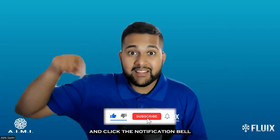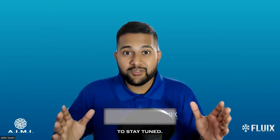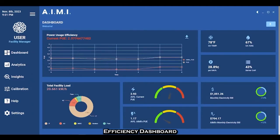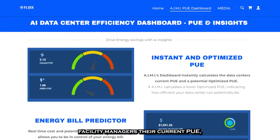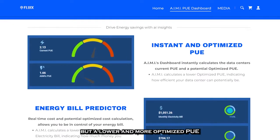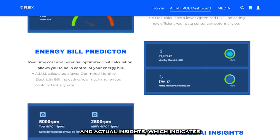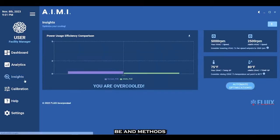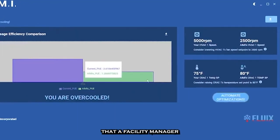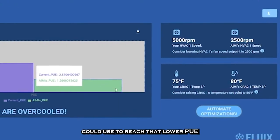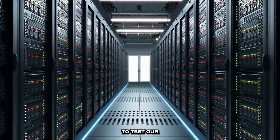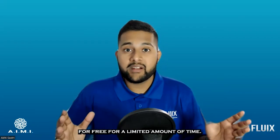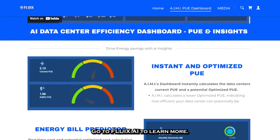Make sure you subscribe and click the notification bell to stay tuned. Here at Fluix, we offer an AI data center efficiency dashboard that not only shows facility managers their current PUE, but a lower and more optimized PUE, and actionable insights which indicate how efficient a data center could potentially be and methods that a facility manager could use to reach that lower PUE. We're looking for data centers to test our AI efficiency dashboard for free for a limited time. Go to fluix.ai to learn more.